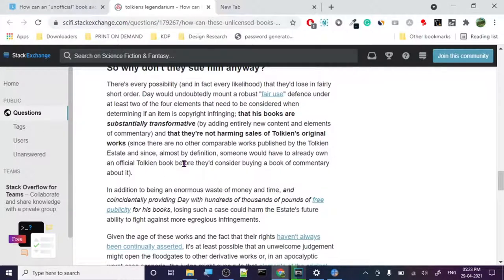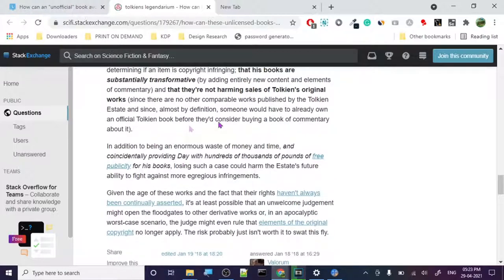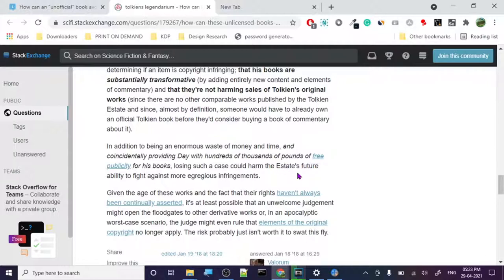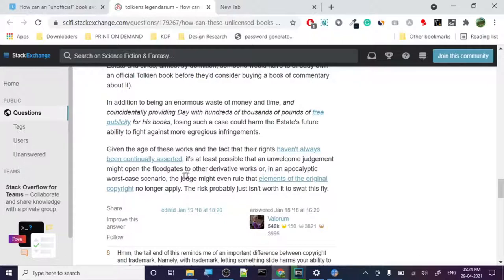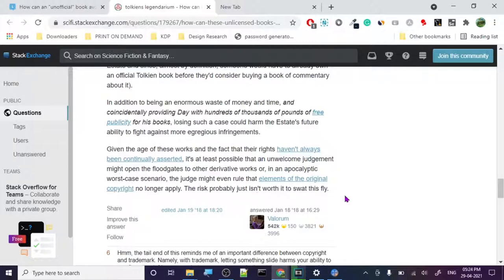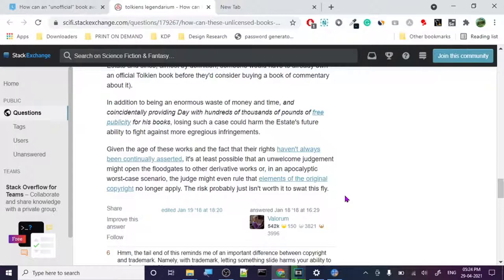And that they are not harming the sales of the original work. Whatever original work is, they should not harm their sales. So there are some defenses to the copyright law, apparently, and this is actually from, from what I know, many lawyers are in this forum, so at least he sounds like somebody who knows about these things. In addition to being enormous waste of money and time and consider providing hundreds and hundreds amount of free publicity of his books, losing such a case could harm the estate's future ability to fight against infringements. It is at least possible that an underwhelming judgment might open floodgates of other derivative works. So what they are basically saying is that they don't want to file a case because whatever outcome will be, it will not be worth it for them because it's going to be costly. So what they are basically doing is giving them free publicity.